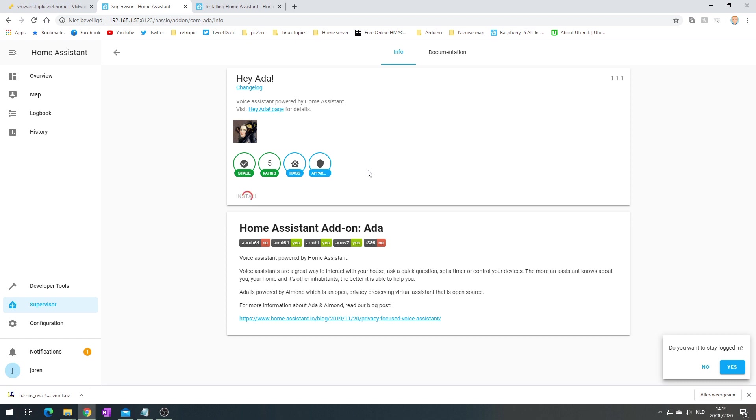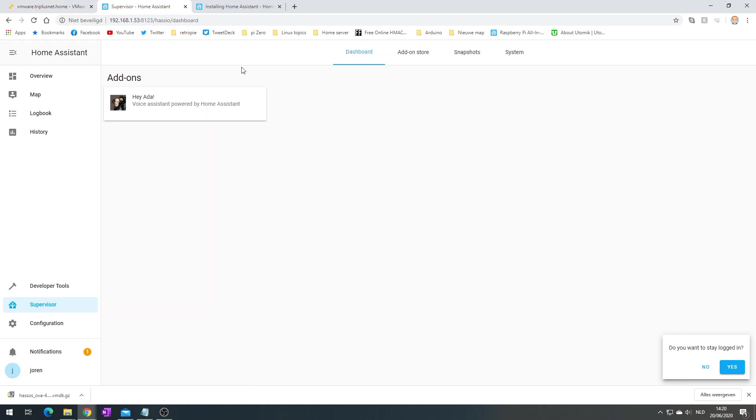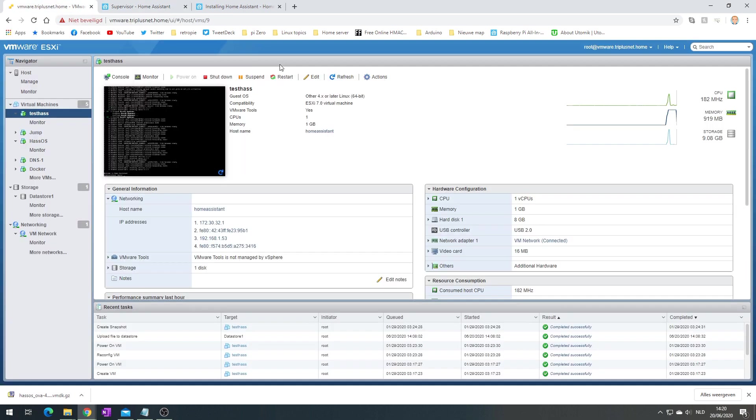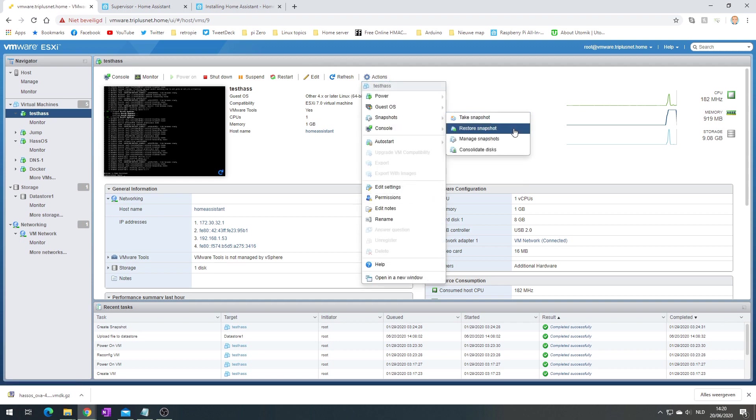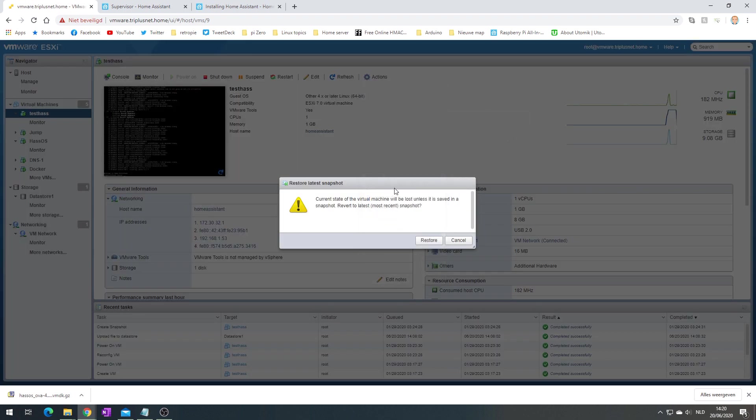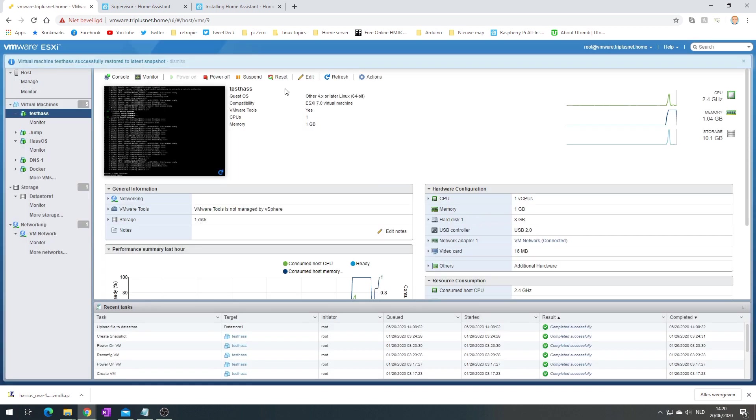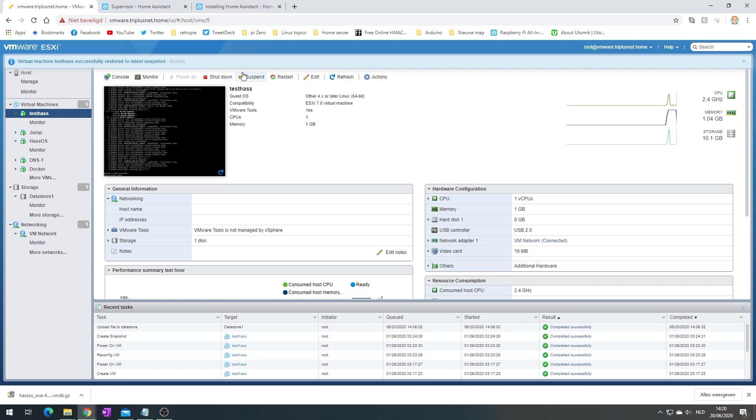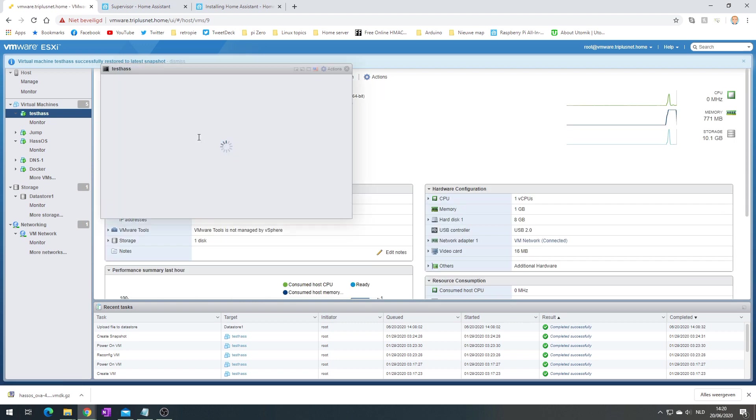Let's see, we have Ada installed now. Technically I should be able to restore a snapshot now. I want to restore it. It has been restored. I think it's rebooting.